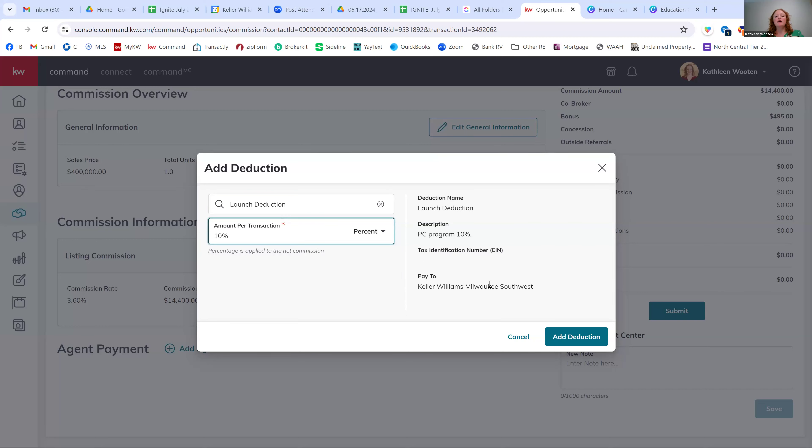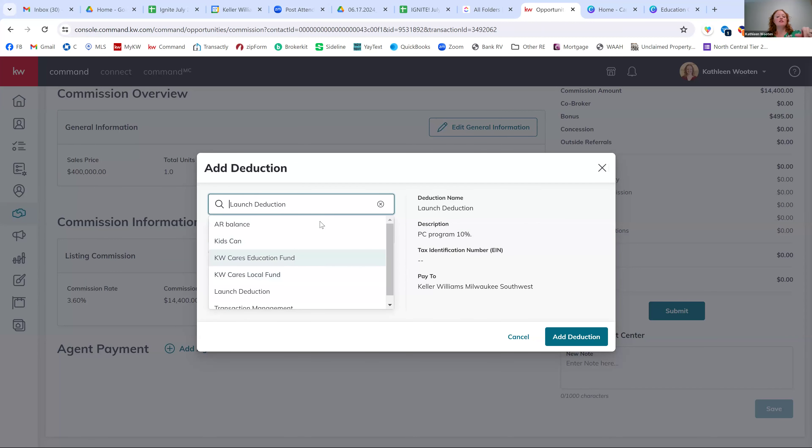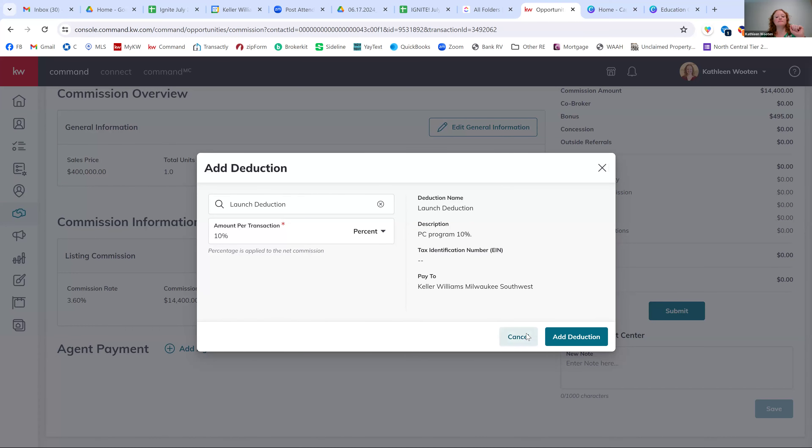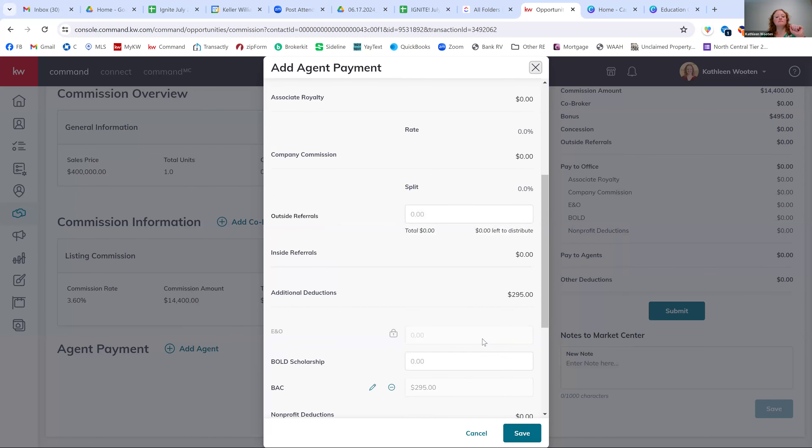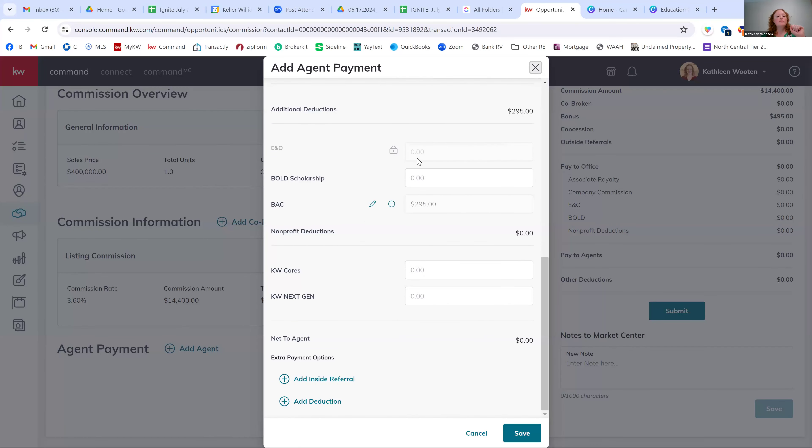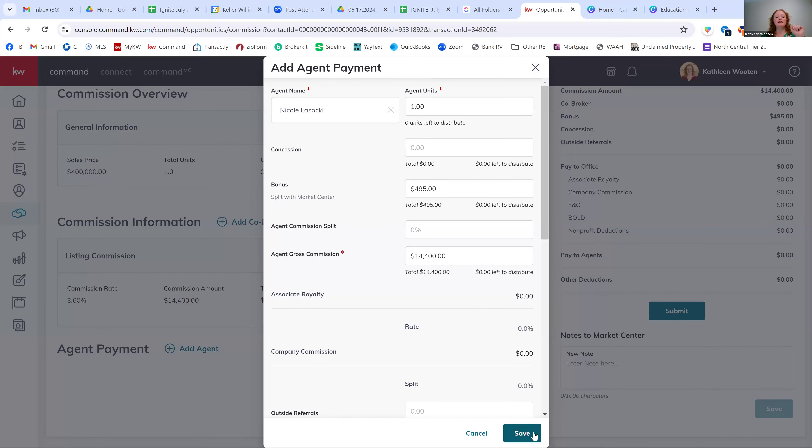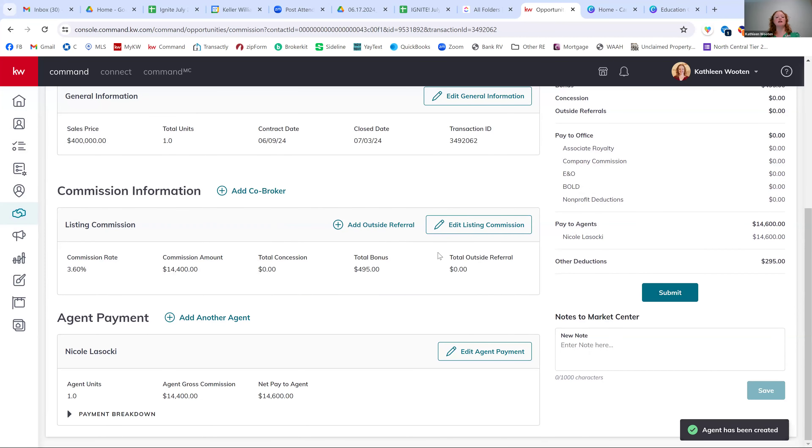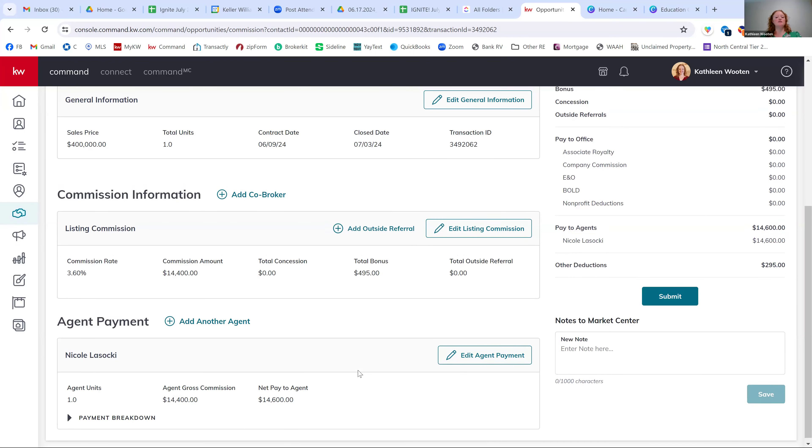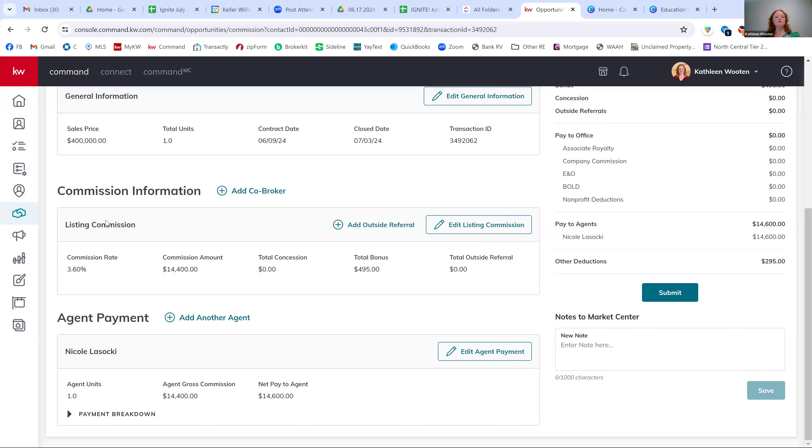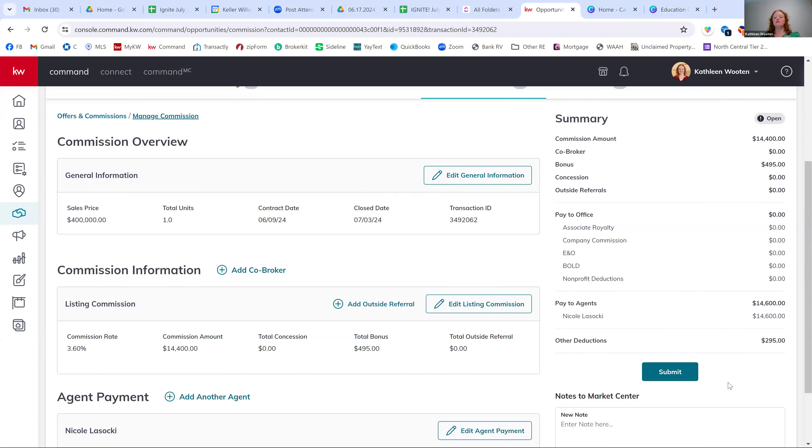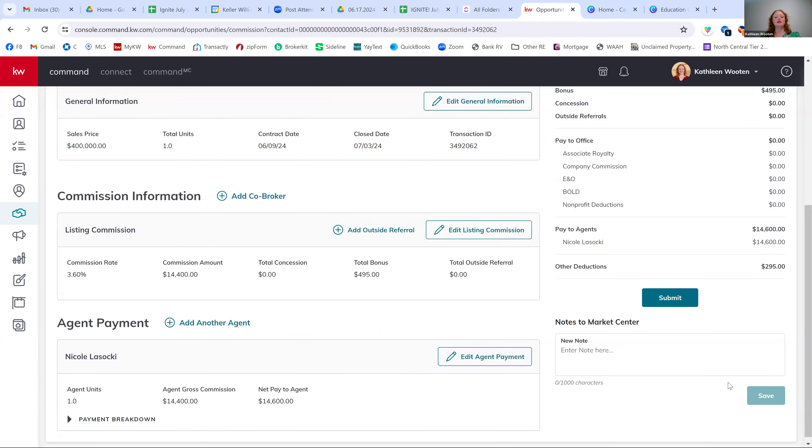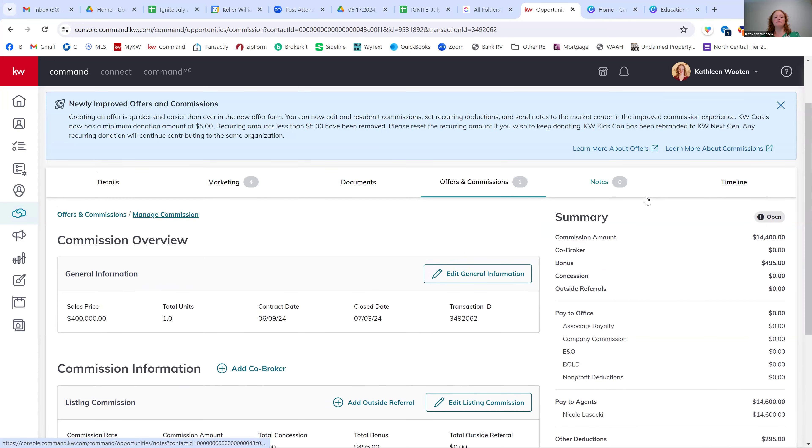So I'm in the Milwaukee Southwest account. The Milwaukee North Shore account might have a few different options under this deduction. You're looking for that BAC fee on your listings to take the $295 deduction. If you wanted to contribute to any of the nonprofits, the KW cares or the KW next gen, you could do that here. And then when you feel like this is all paid out, you don't have any of those little red errors anymore. You can hit save. So the whole goal is to make this money coming in on the middle section of commission information equal to the money paying out of the agent payment section. So if the agent payment doesn't equal the commission information, you might get an error when you try to submit. So that's really important for teams just to make sure you understand that the agent payment section has to equal the commission information section in order for you to be able to submit it.